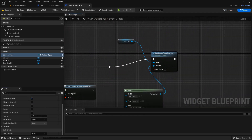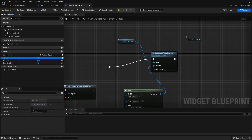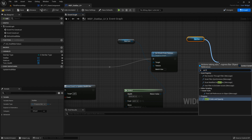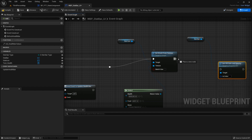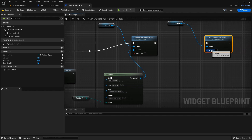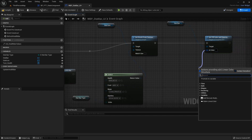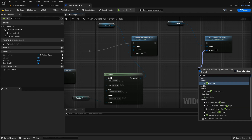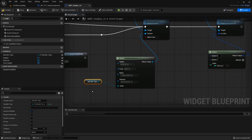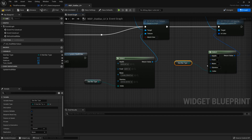Now we want to do the same thing for the color of the bar. Let's drag out the stat bar — remember this is the progress bar — type set fill color and opacity. We want this to also change based on the stat bar type, so let's type select and copy our stat bar type and paste that as our wildcard.